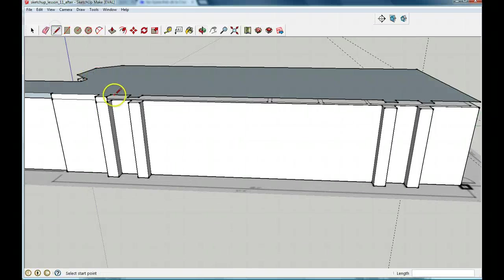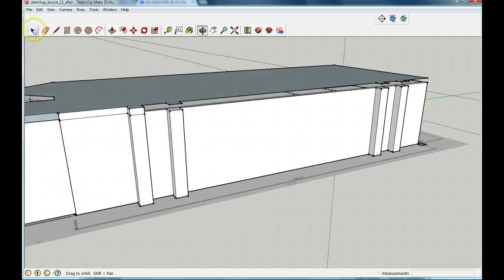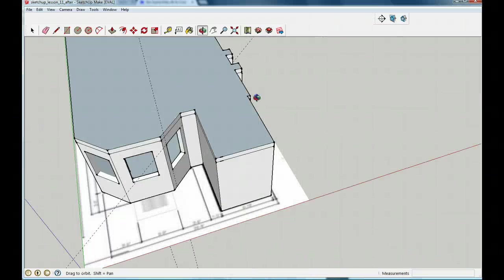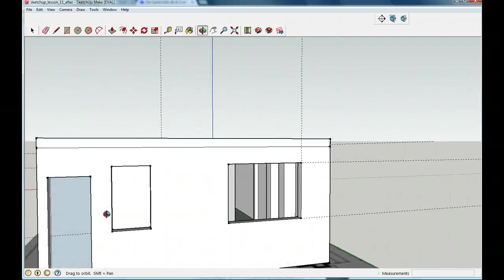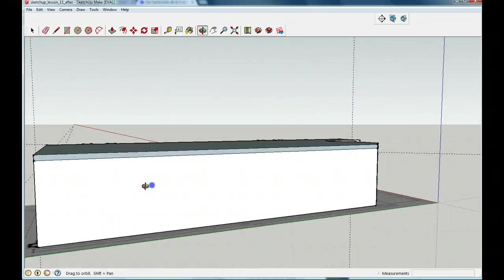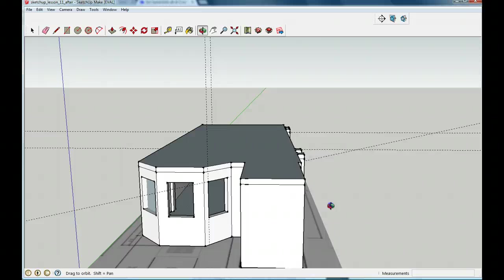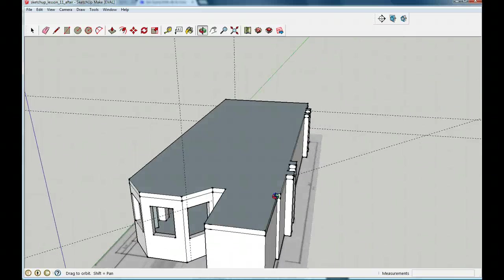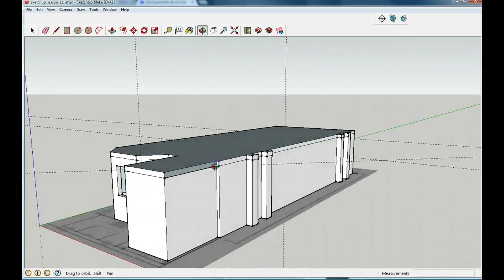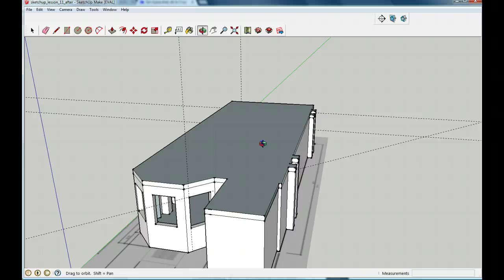Your house should now look like this: doors and windows going all the way around with the windows showing through to the inside of the house. Your roof should be six inches off the top and the top of the roof should be clear.